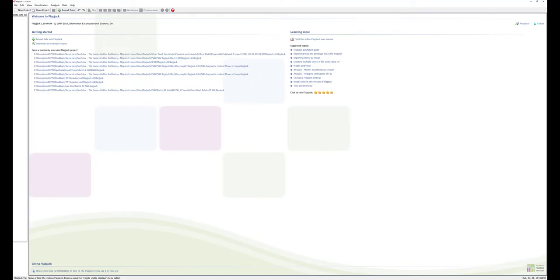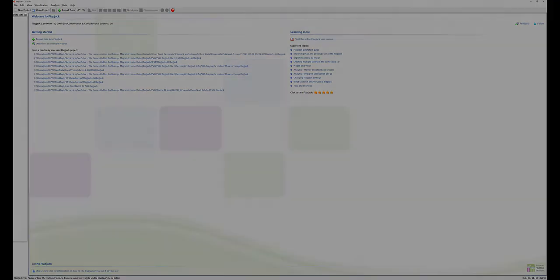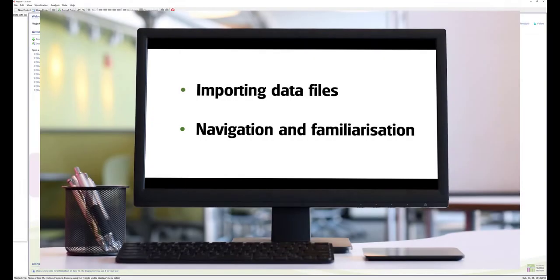Hello and welcome to this Flapjack tutorial where we will cover the following topics: importing data files, navigating and familiarizing ourselves with the interface.